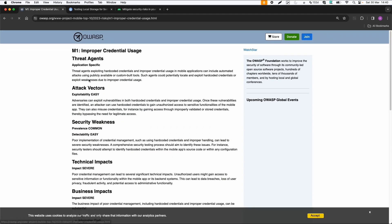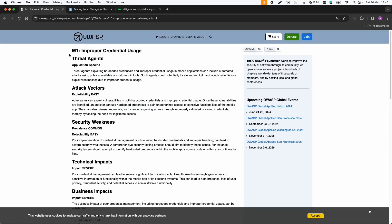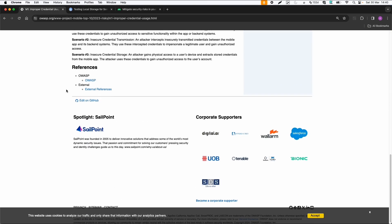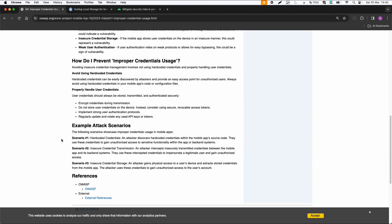So I would recommend to look into this list. And if you click on the different categories, then you get a lot of information about the threat agents. And also the example attack scenarios are very interesting. So in this case, hard coded credentials, they can be stored in the application source code.